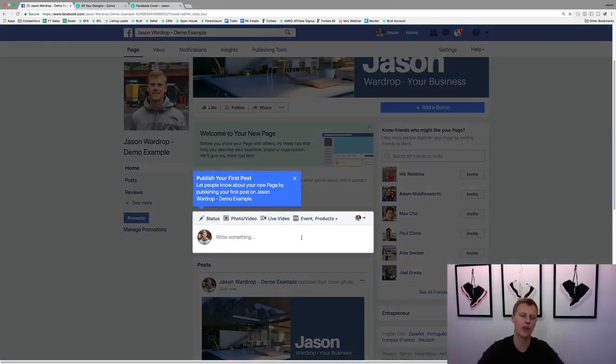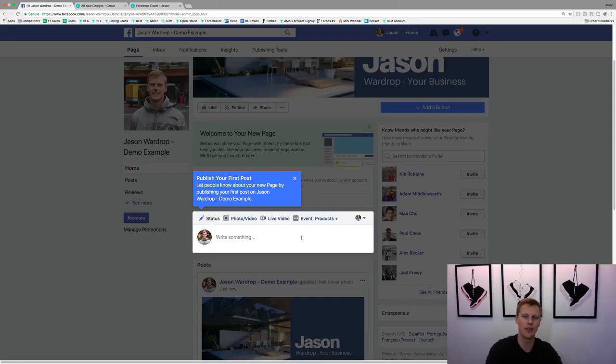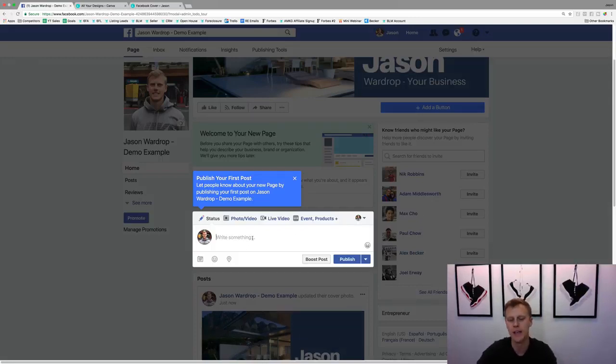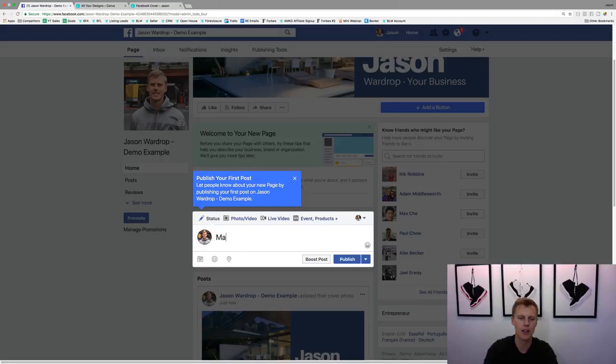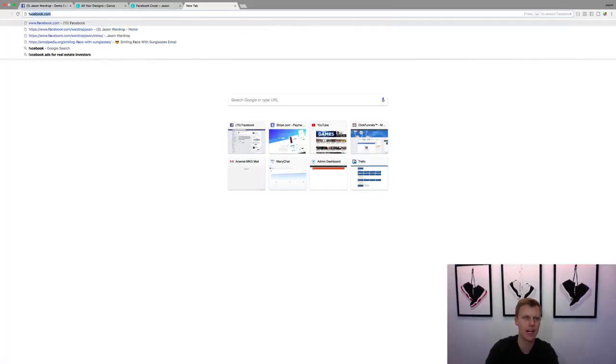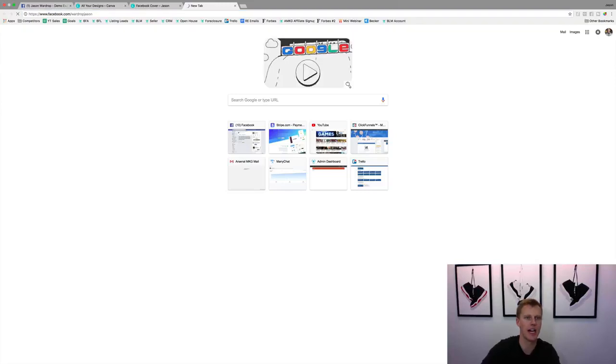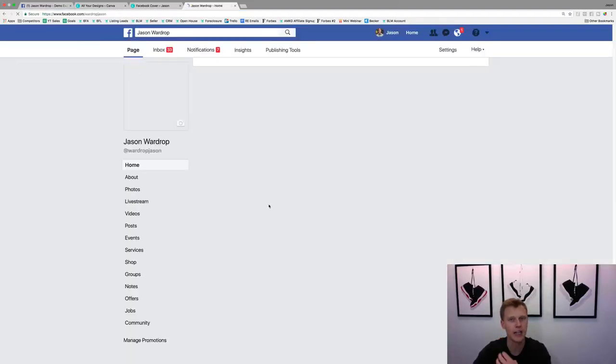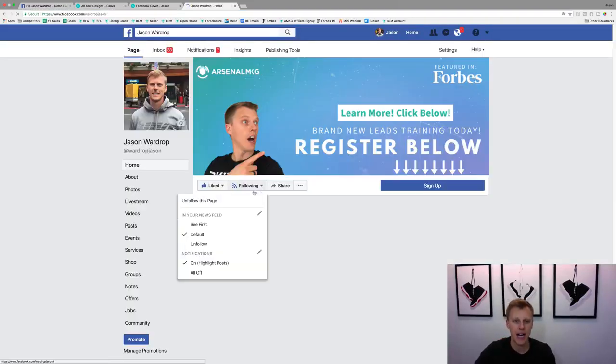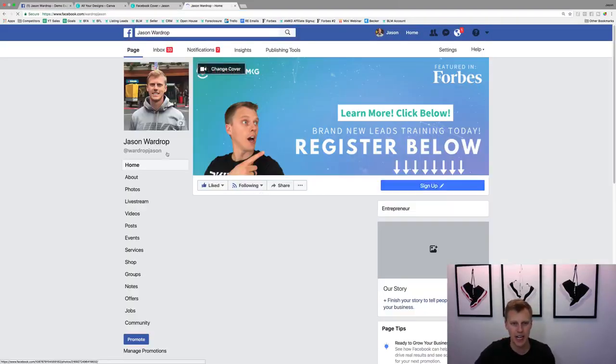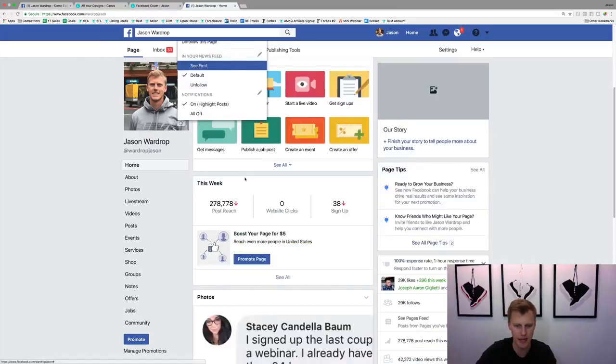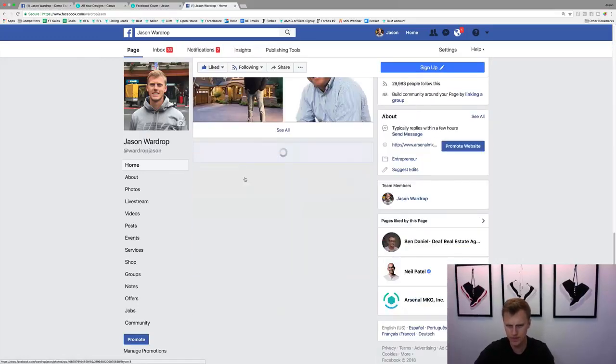Once you're done with that, it obviously shows you, here's how you create a post. What I like to do typically is make a post about yourself. Do like a little bio. So let me just show you guys what my Facebook page looks like. I've got, so this is kind of my Facebook cover photo which I showed you guys how to make, my profile picture.